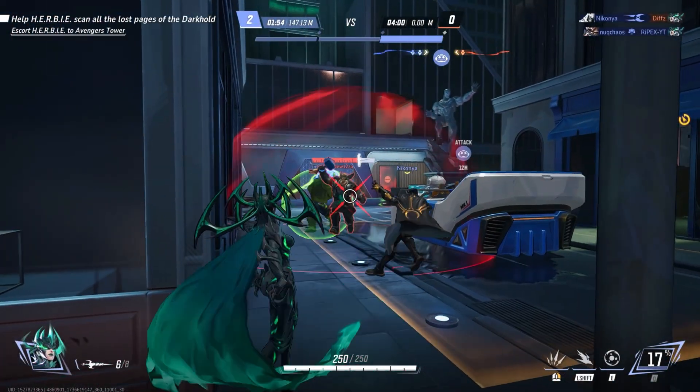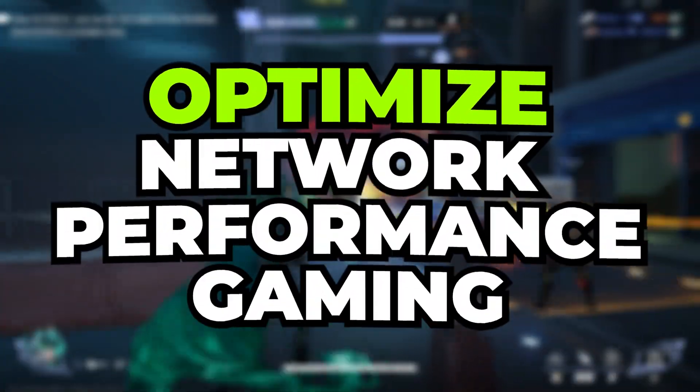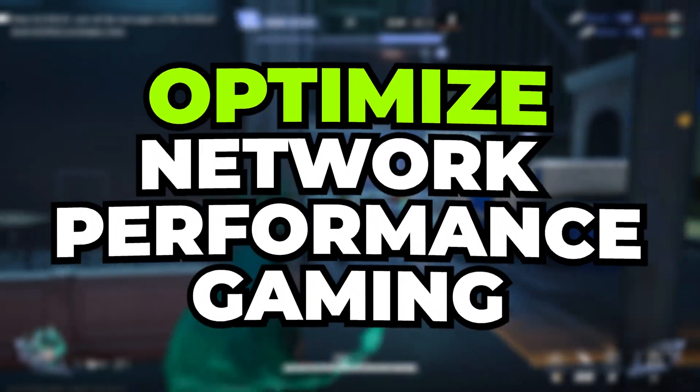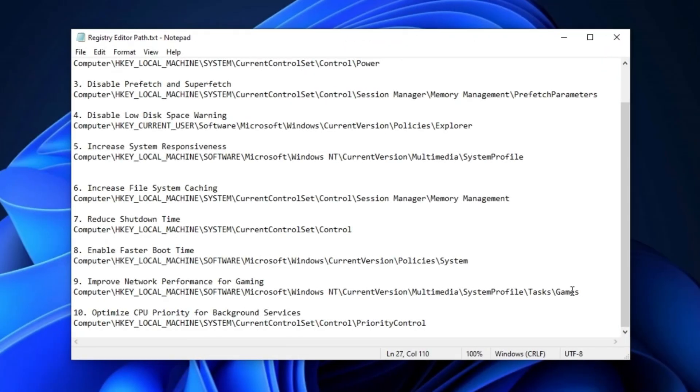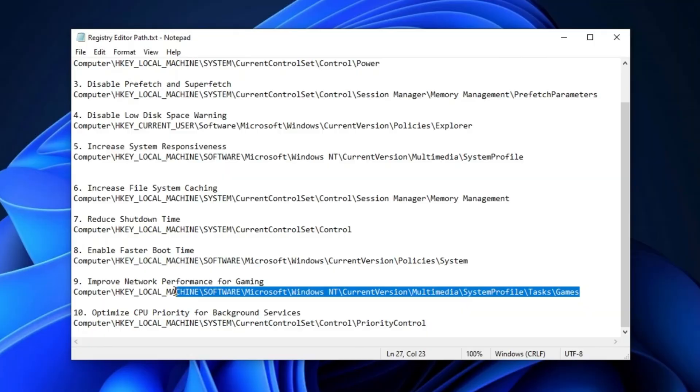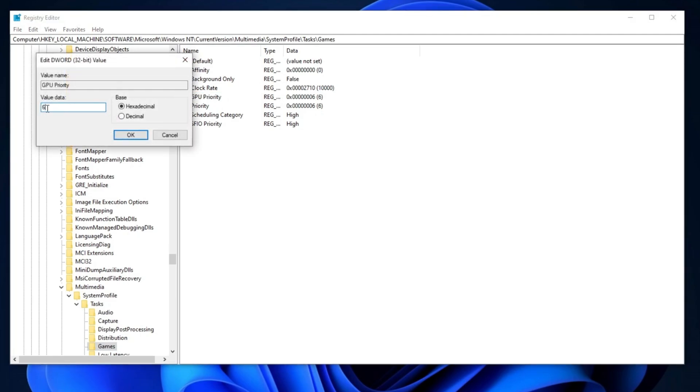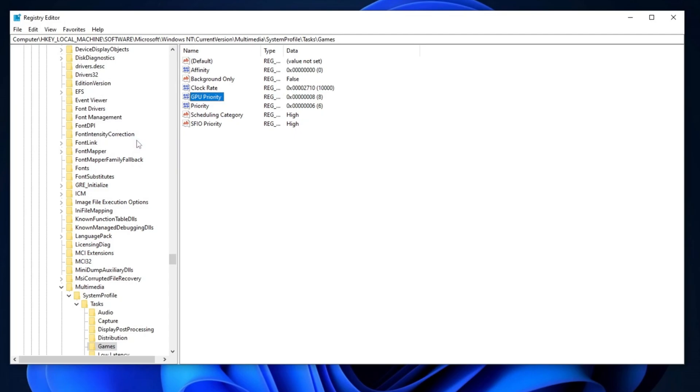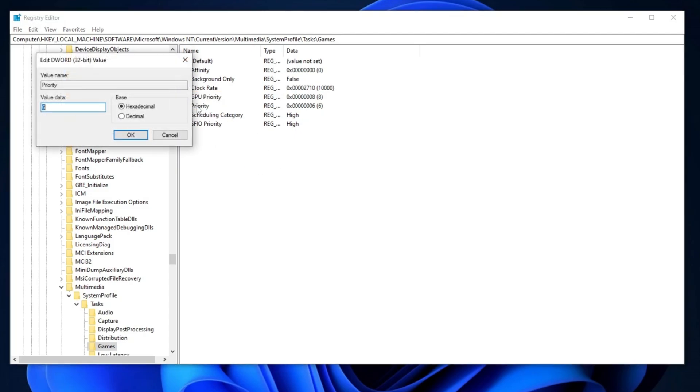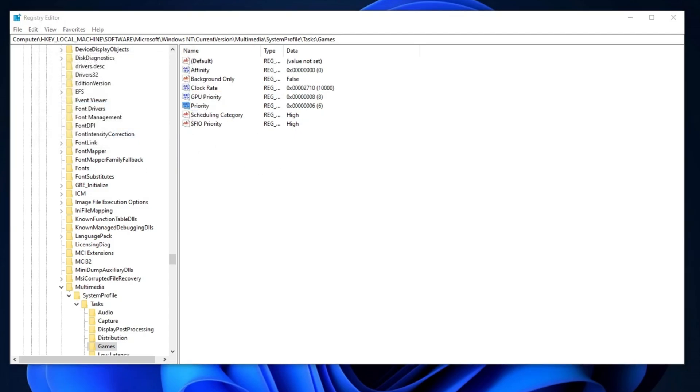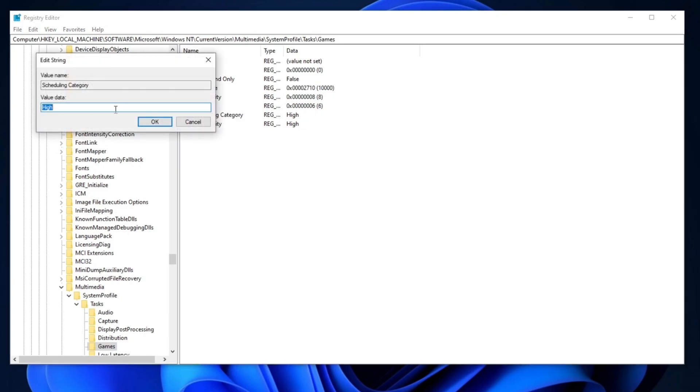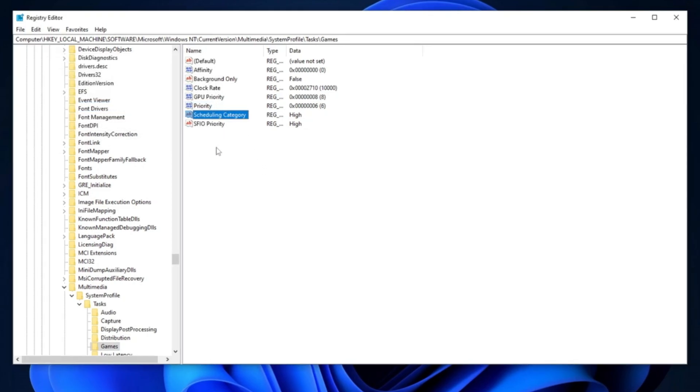Now, we are going to optimize our network performance for gaming. Copy the path from the description, search for it, and hit Enter. In the first place, you'll need to edit your GPU priority. Double-tap, set the value data to 8, set the base to Hexadecimal, and hit OK. Next, go for Priority, double-tap, set the value data to 6, and hit OK. Now find Scheduling Category, double-tap, and set the value data to High. Hit OK.